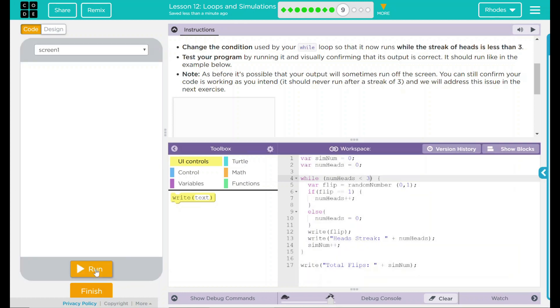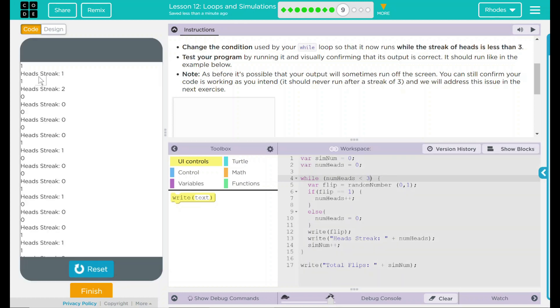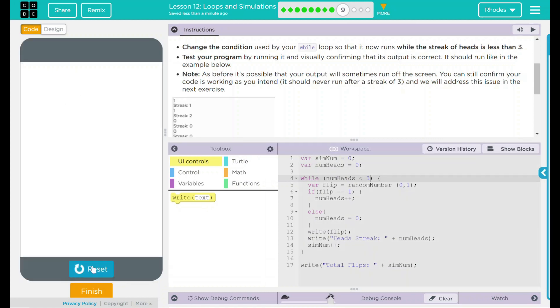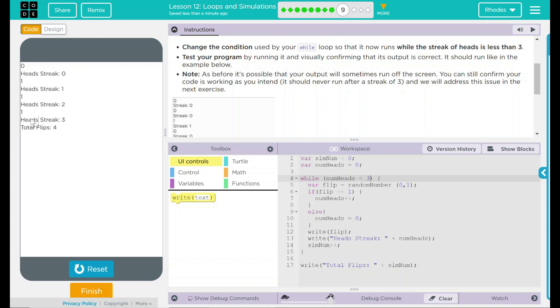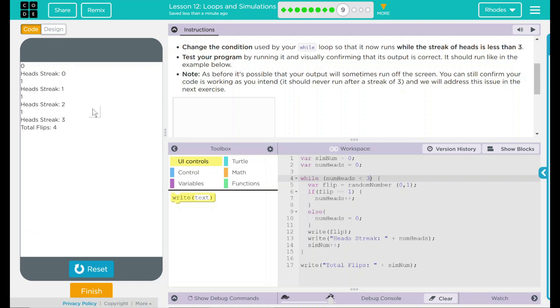Let's reset run. Ooh, goes off the screen, but we don't have any above three, which is good. Zero, one, two, three. Look at that luck. Four. Nice, even, round numbers all around. I like this roll. This is a good one to end on here.